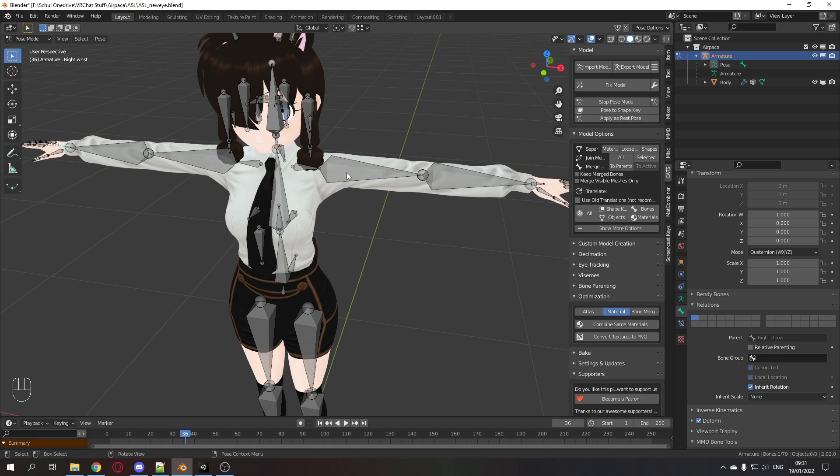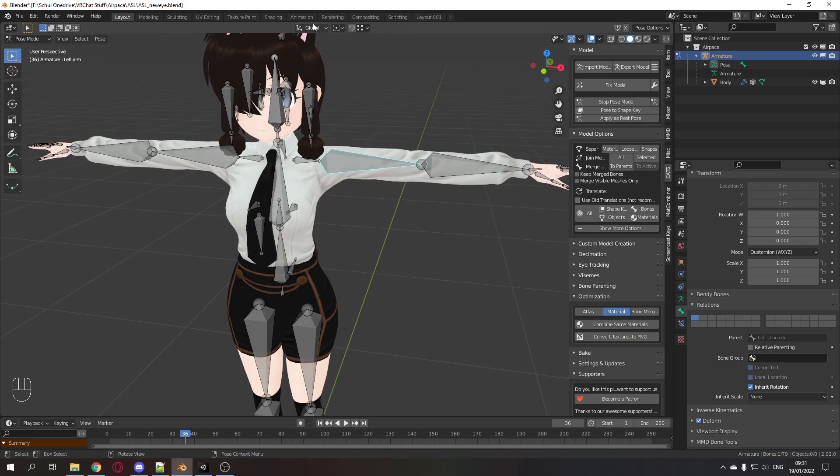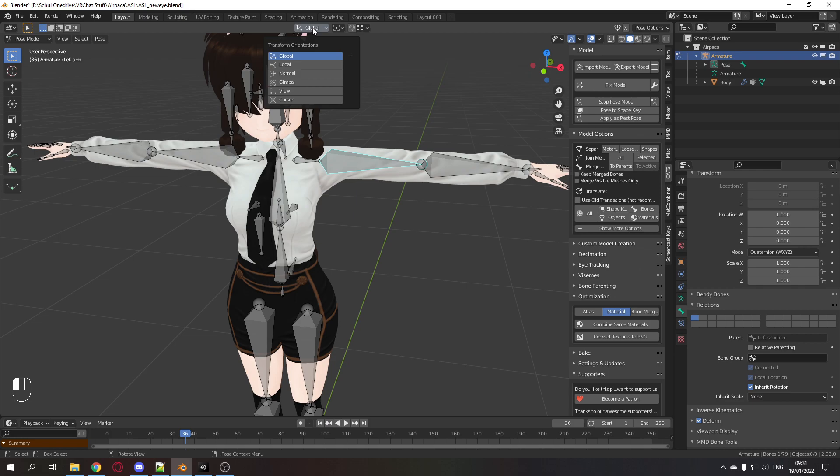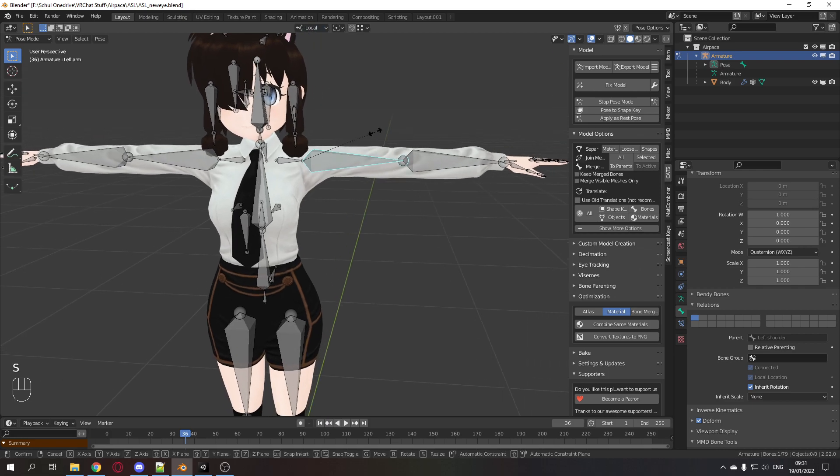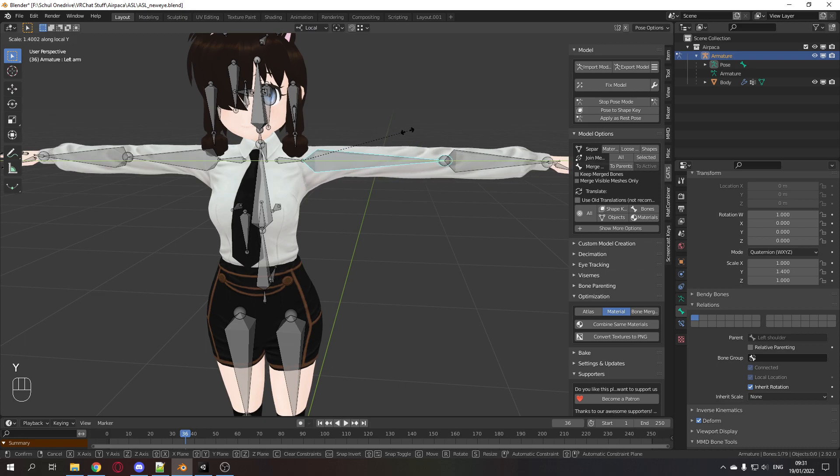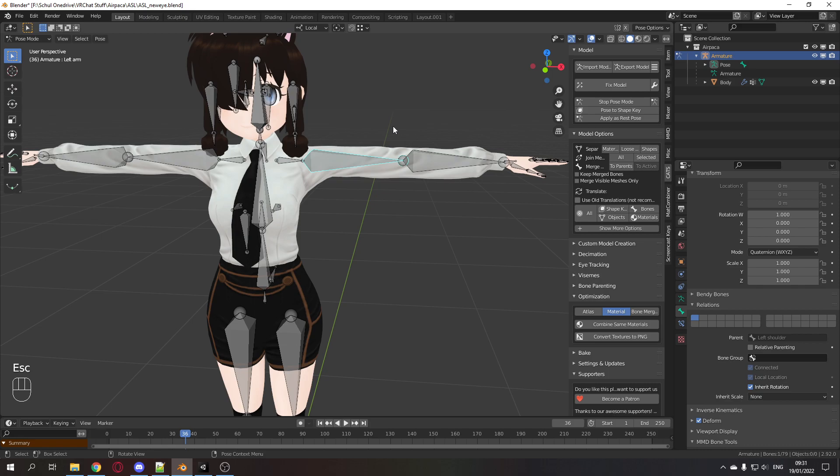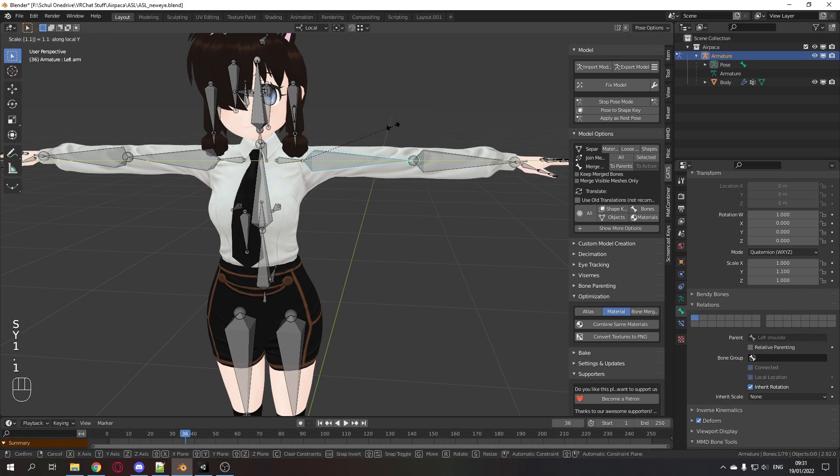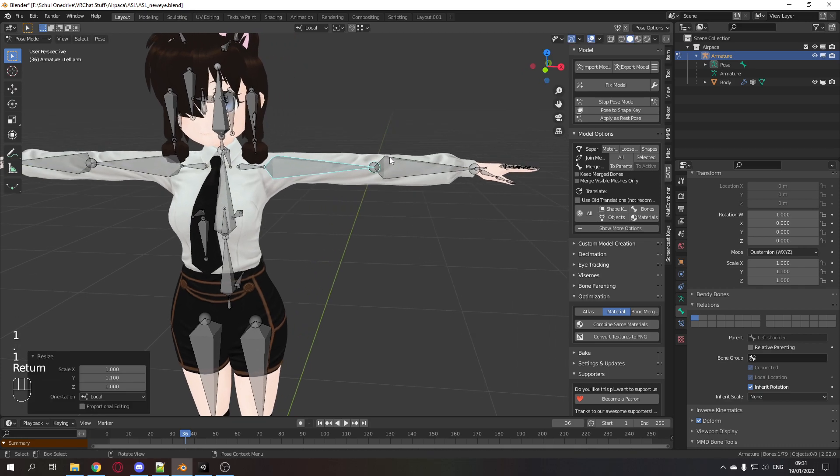Now you select the upper arm. You need to change the transform orientation to local. Scale Y, and then you can scale this part of the arm very easily. Usually you want to make them longer. 1.1 scale, 1.1, and there we go, it's longer.